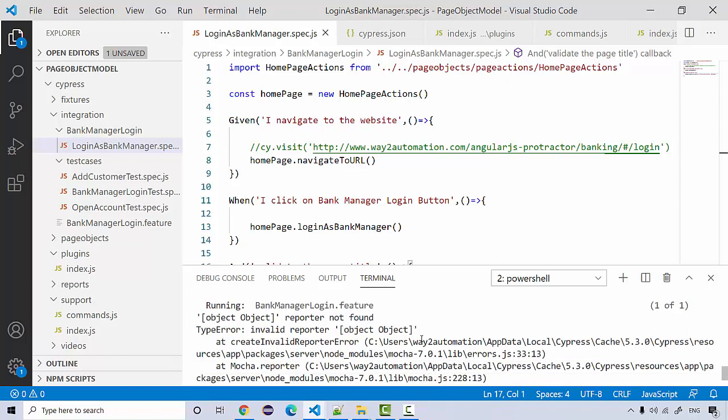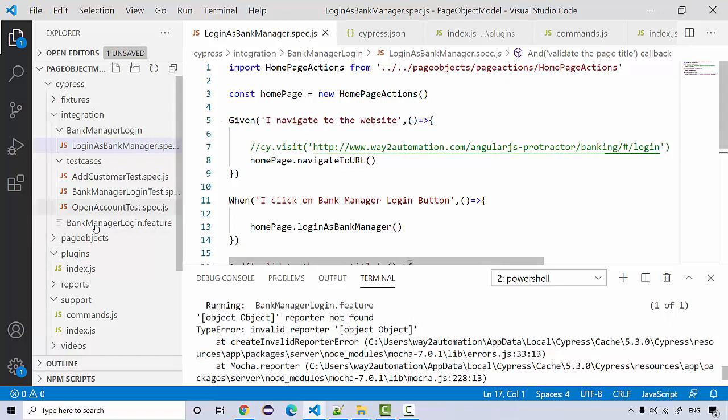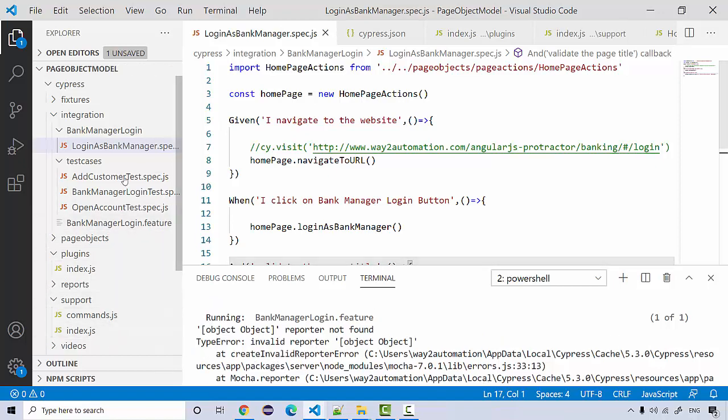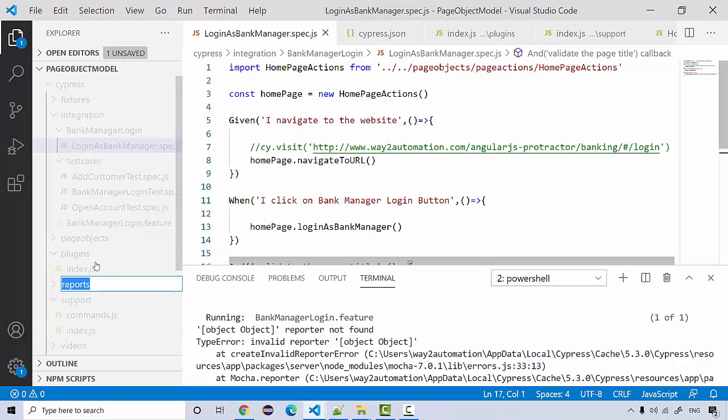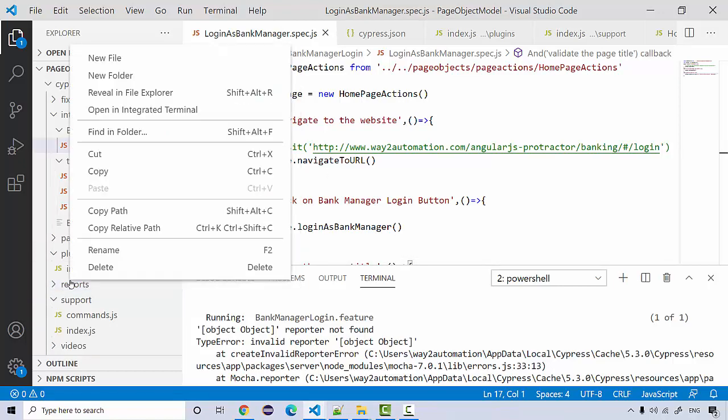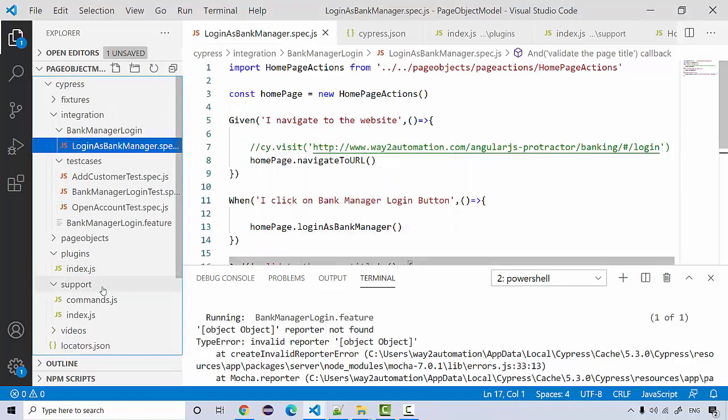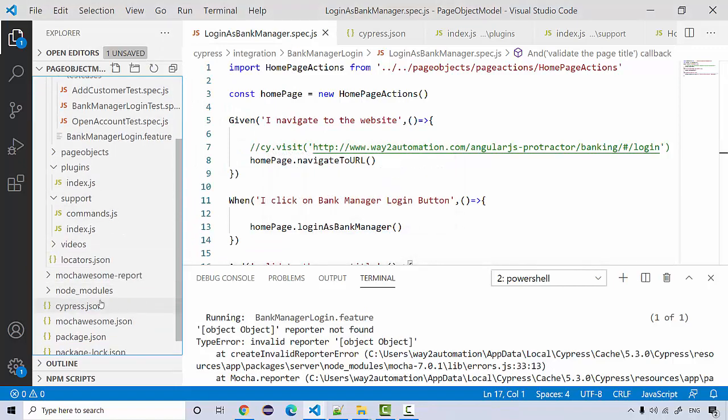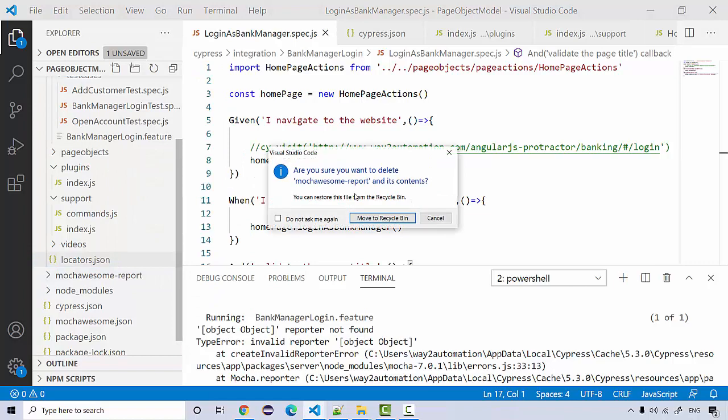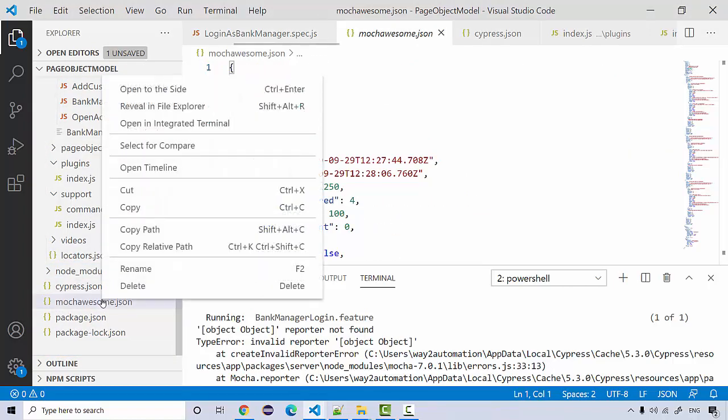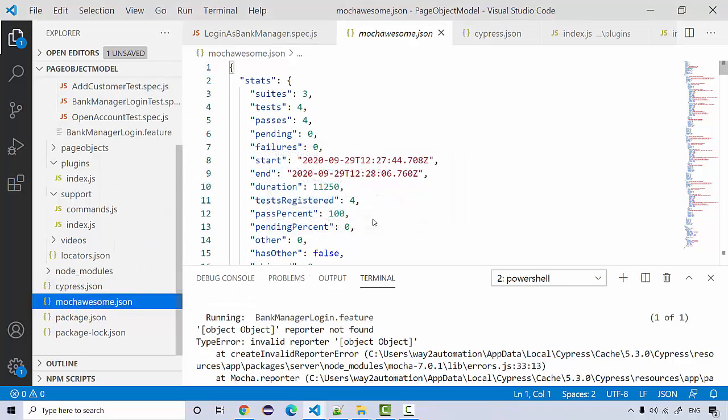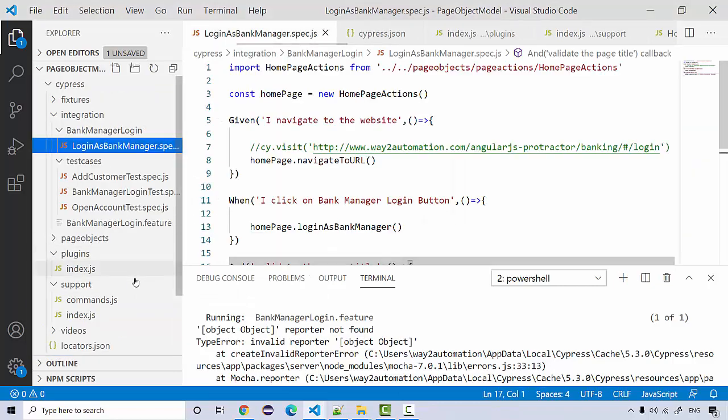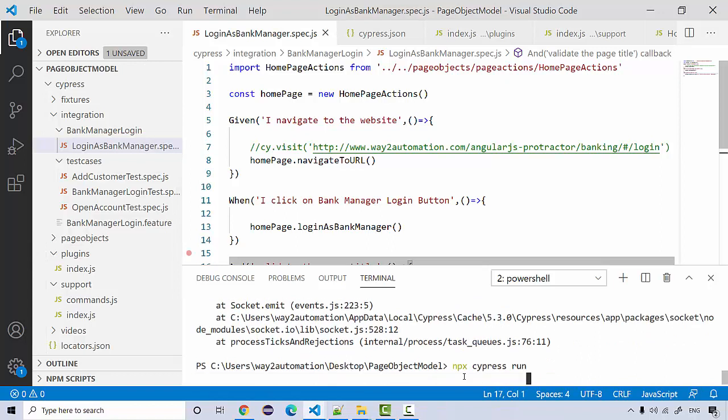Okay, so it looks like some issue with the mocha reporter. What I'm going to do, I'll just going to remove this reporting stuff for the time being. Delete it from here and the mocha awesome report. Let's try running it again.